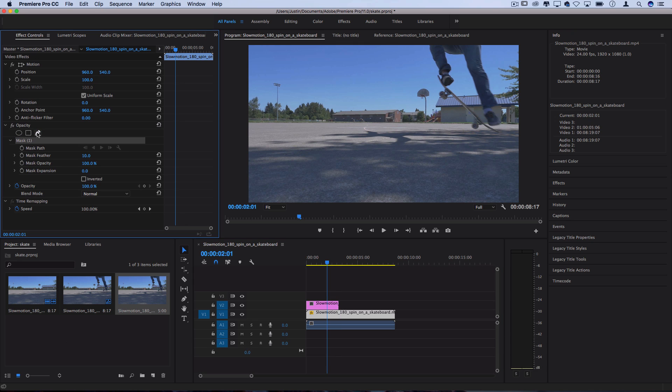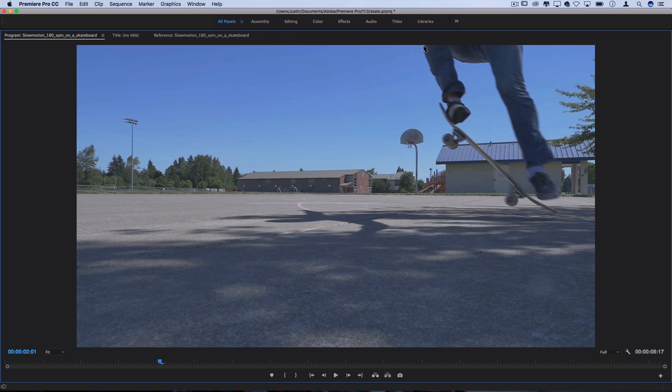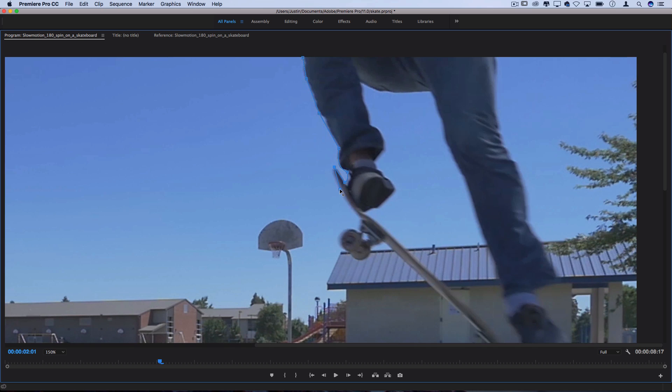If I click the pen tool, I can double click on the program window so I have more room to work. And I can start creating a selection that cuts out this entire object. This is if you want to do it all in Premiere Pro, which can be a bit tedious, but the way the pen tool works, you click and add points.